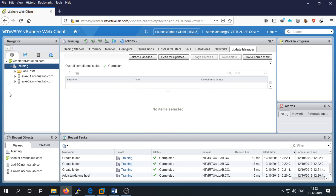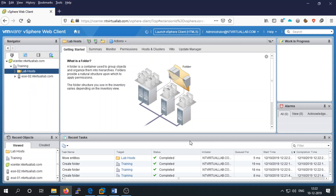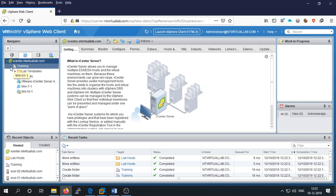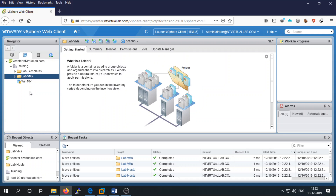You can move your host servers into the lab hosts folder using drag and drop. Similarly, you can move your virtual machines — you have three virtual machines — by dragging them into the lab VMs folder. If you have any templates, you can move them into the lab templates folder. We will use these folders in our later labs.